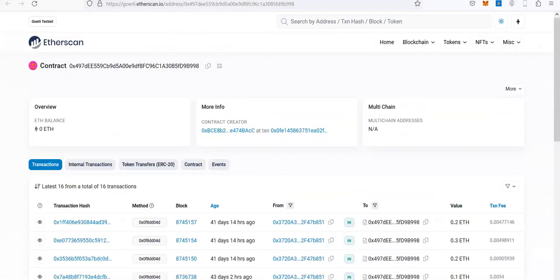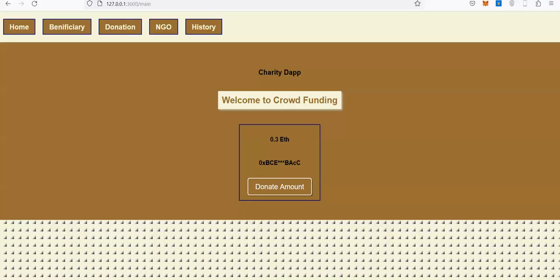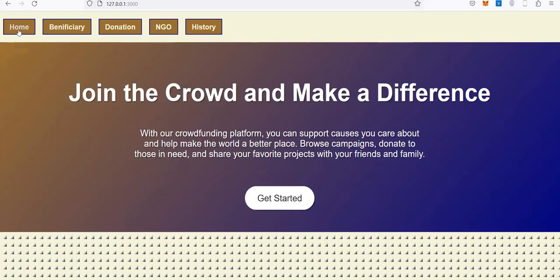This is a crowdfunding platform. Thank you, that's all for this demonstration.